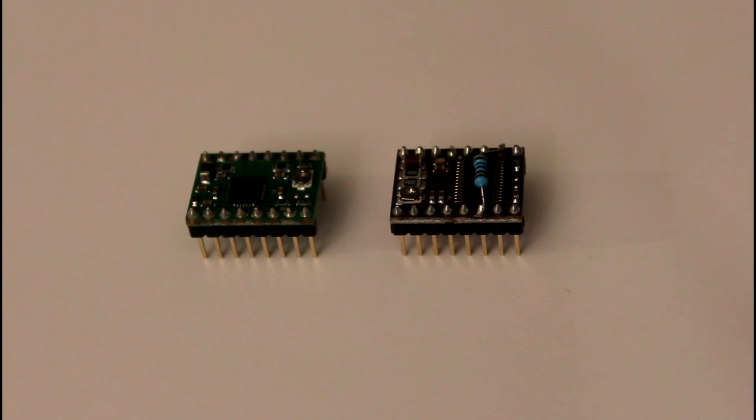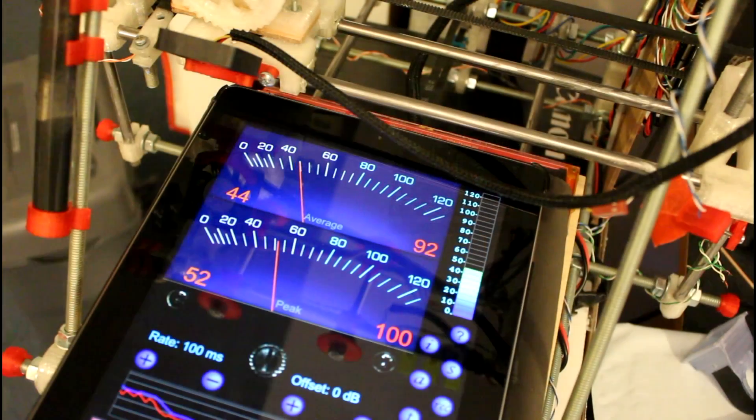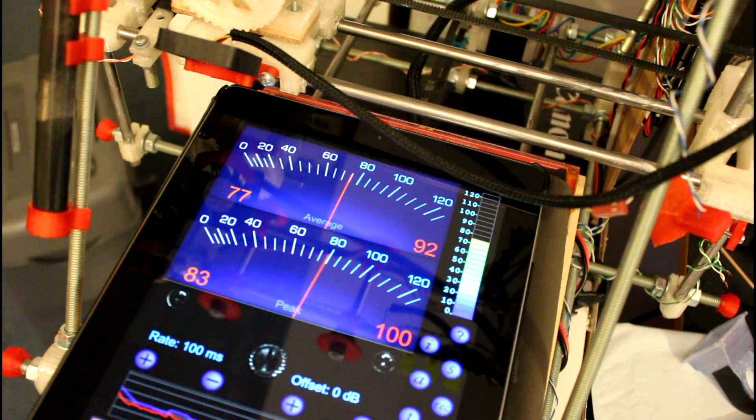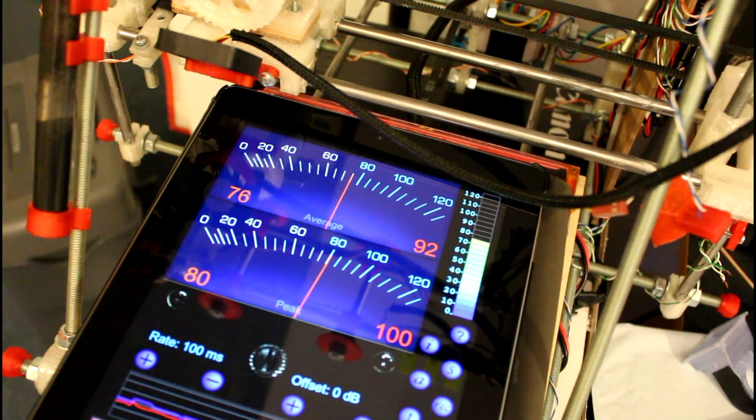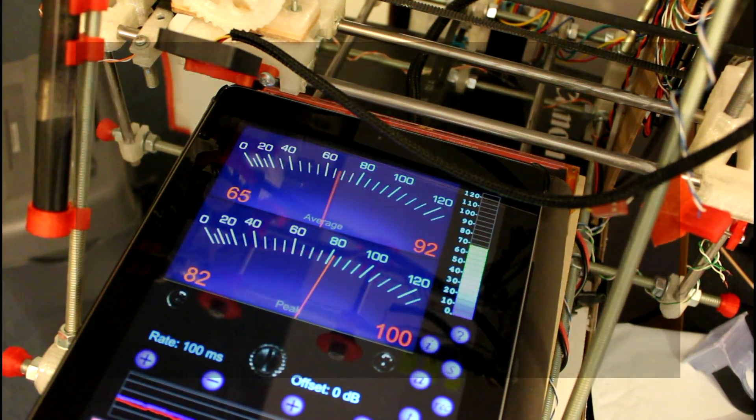So I'm going to test them to see how they sound, to see if one is quieter than the other. For this test, I'm using a 12-volt power supply, which is currently measuring 12.17 volts.